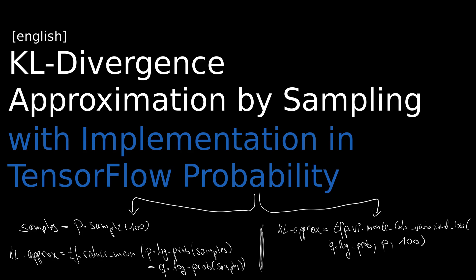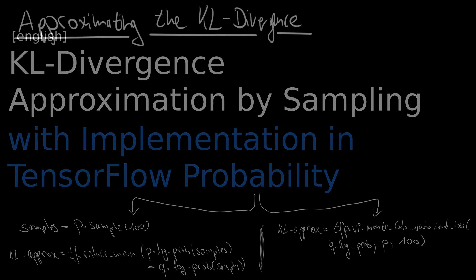Hi, welcome to a new video. Today we want to approximate the KL divergence. I will first give an intuition and motivation for this and then we will implement it in TensorFlow Probability and I will show you two ways to do so.